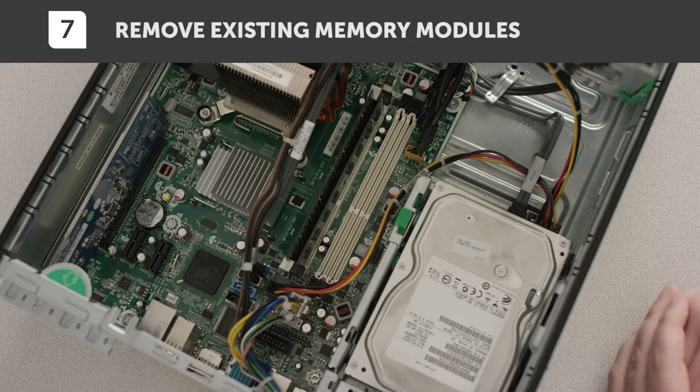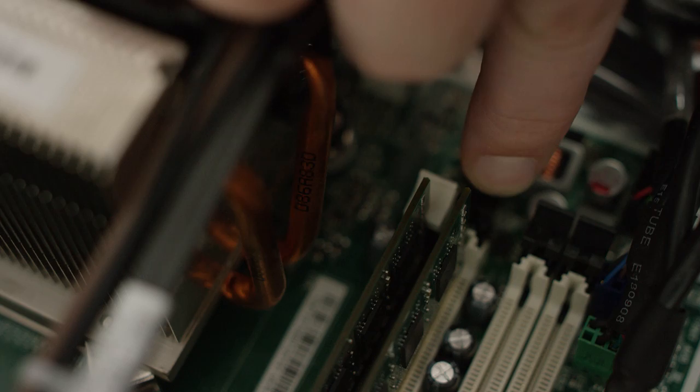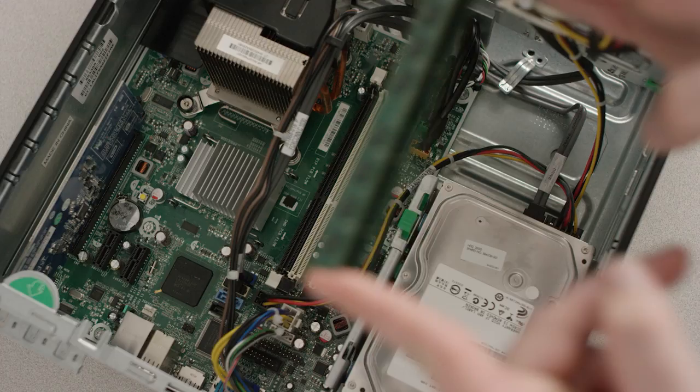Take out the existing memory modules. Press the clips on the sides down and pull them away from the module to release it. Now you can take the module out of its slot.